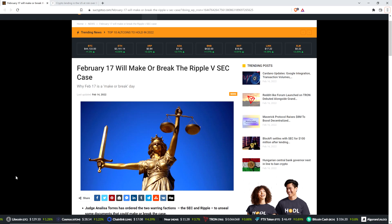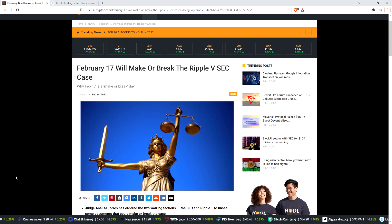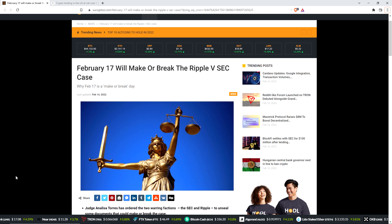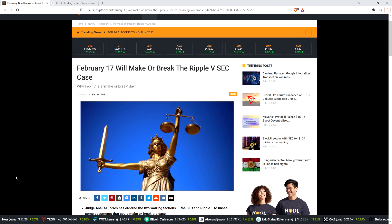Hello, this is Matt on the Moon Lambeau channel, and here's a headline from suecryptos.com. February 17th will make or break the Ripple vs. SEC case.